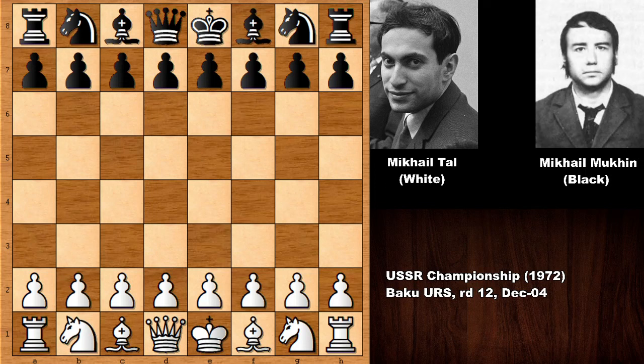Hello everyone and I'm back with more interactive chess games of Mikhail Tal. In this chess game Mikhail Tal had the white pieces and his opponent was Mikhail Mukhin, an important Kazakh Soviet chess master who unfortunately died very young. This was from 1972, from the USSR chess championship. This is such a typical beautiful attacking chess game by the Magician from Riga, Mikhail Tal, for many the greatest attacking chess grandmaster of all time.